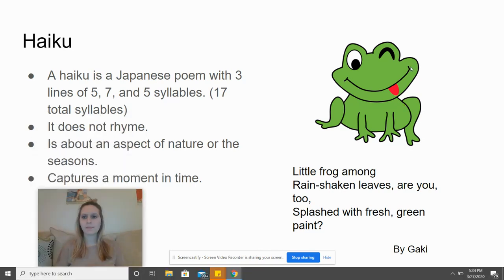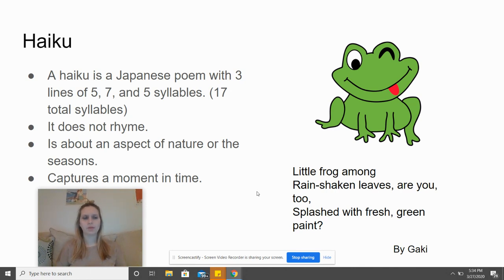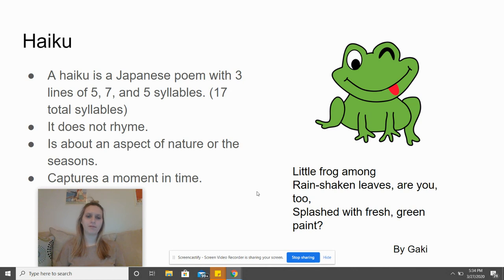The next type of poem is a haiku. A haiku is a Japanese poem with three lines of five, seven, and five syllables. It has a total of 17 syllables.